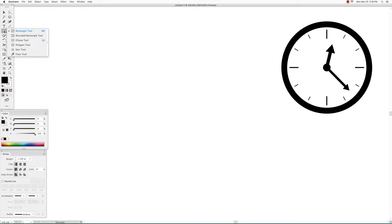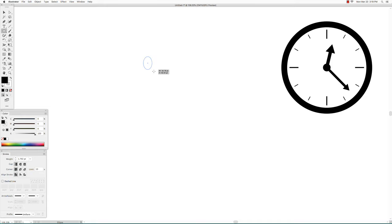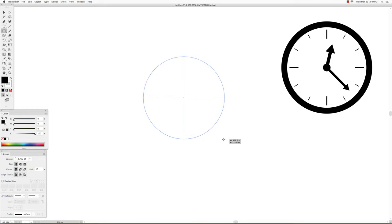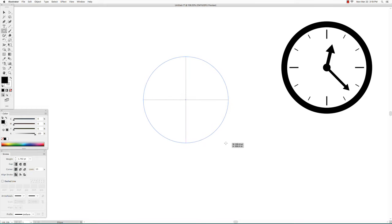Go to the ellipse tool and create a circle. Make sure you hold down the shift key to create a perfect circle and not an ellipse.